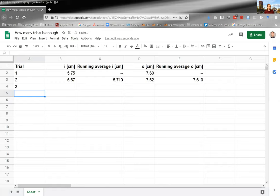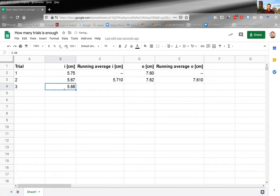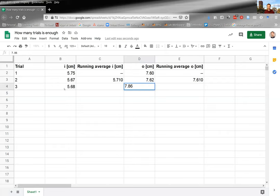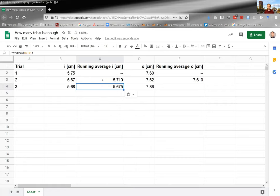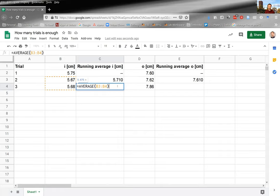Now we can continue collecting a third trial. With a third image distance quite similar to the others — maybe 5.68 — sliding everything back three lines again on my lined paper, and repeating the experiment to get an object distance of 8.60. So now I've got three image distances and three object distances. This is where we run into a complication: if I just copy and paste the formula straight down, it's only giving me the average of trials two and three, but I want a running average of all the trials up to this point.